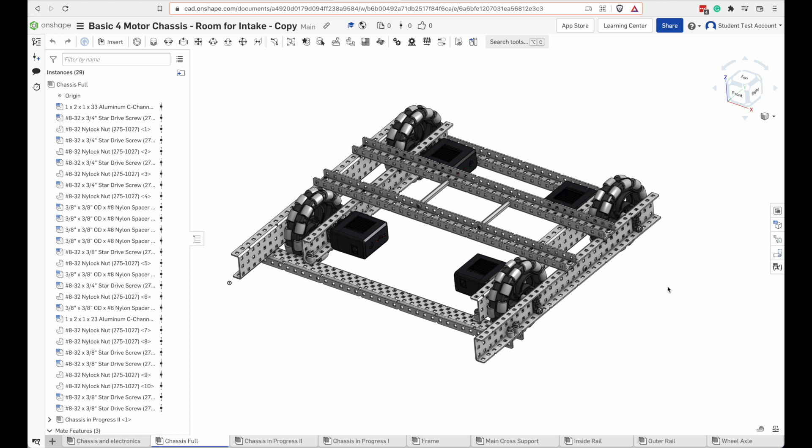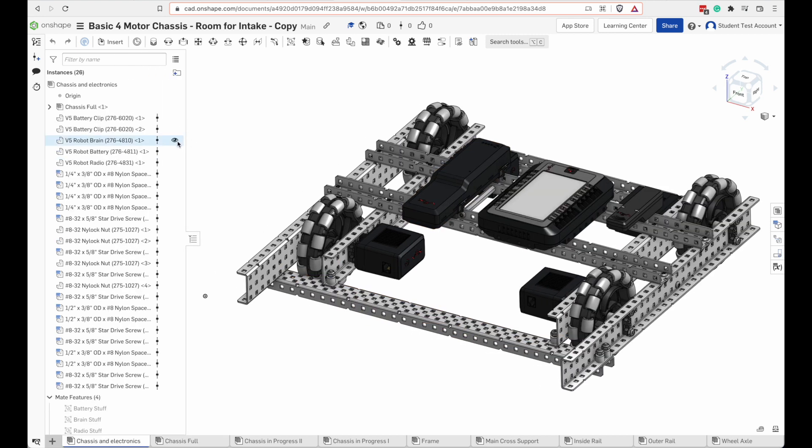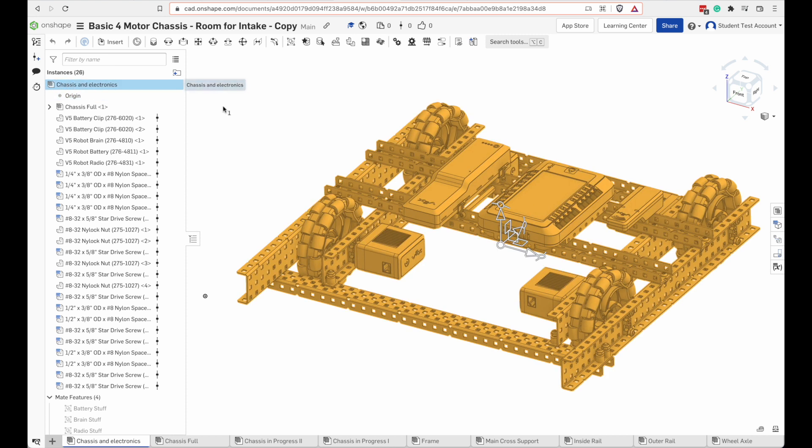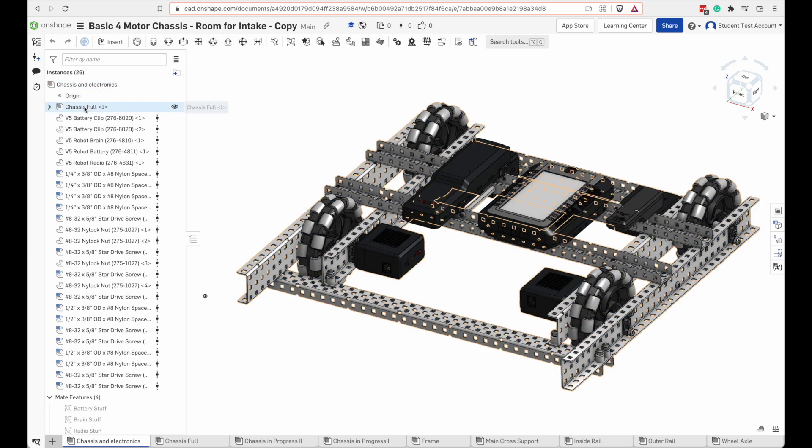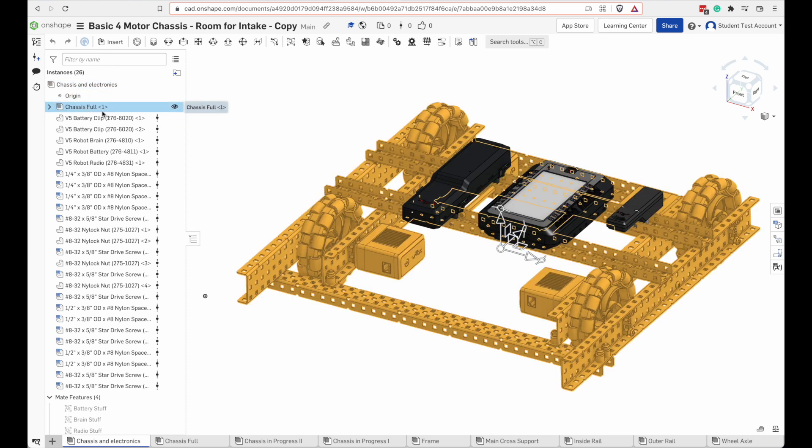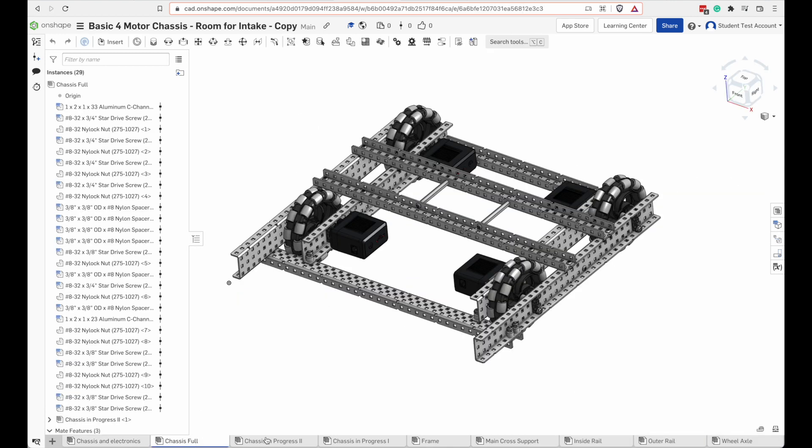I've set up the structure of this CAD model to make it easier for you to go step by step. Over here on the instances pane you know that at the top level we have the entire drivetrain with the electronics. There's a sub-assembly called the chassis, the full chassis.